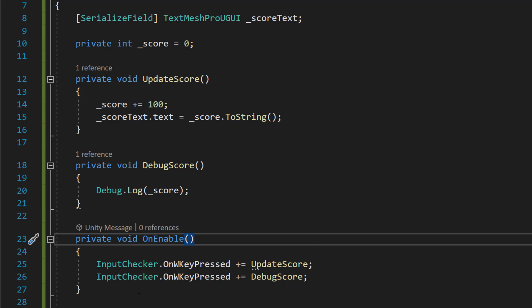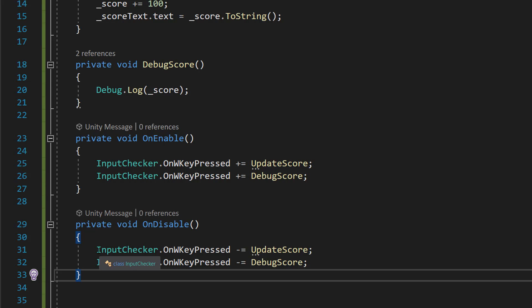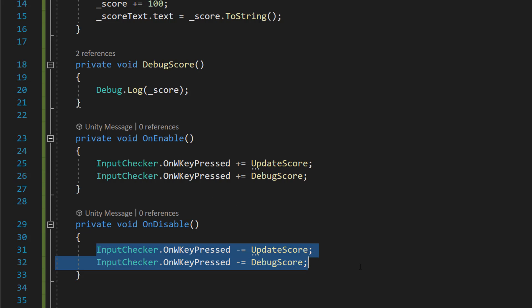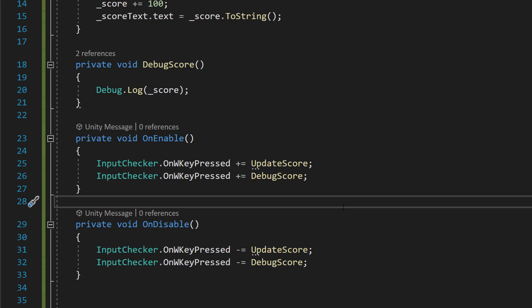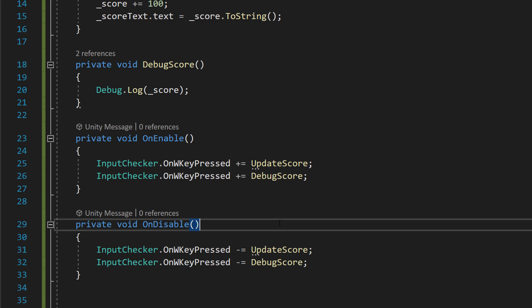However, there is one more thing you need to do. You need to do private void OnDisable and do exactly the same thing as before, but instead of plus equals, you need to do minus equals. So you need to unsubscribe from the event.